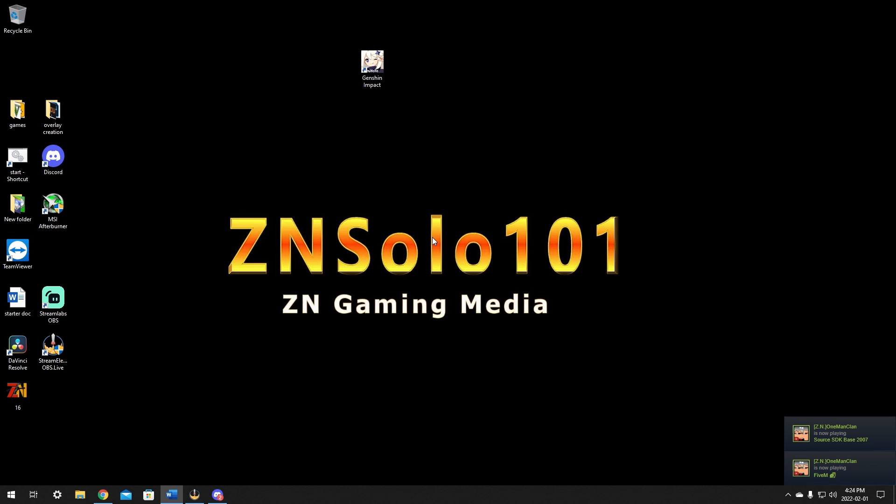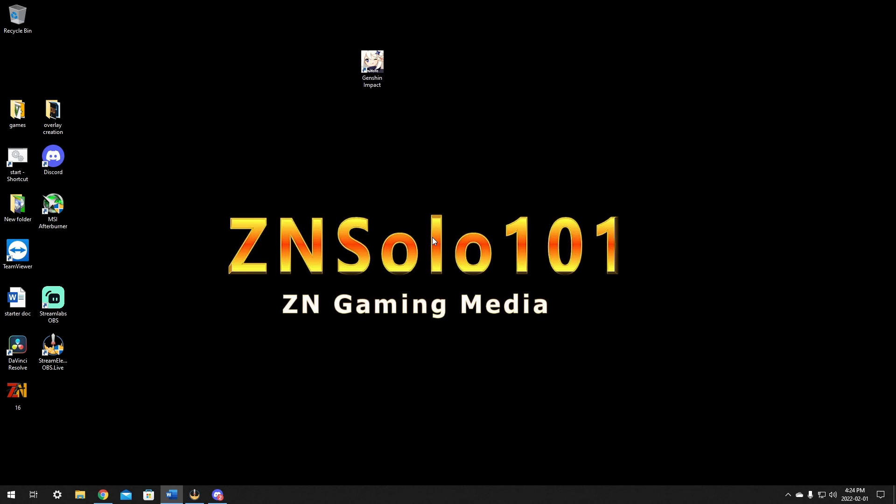For this example, I'll be going over how to do this using StreamElements and OBS using the OBS.live plugin. If you don't have or know how to install OBS.live plugin from StreamElements, I have a video covering how to install and set up OBS live with OBS. But you can do all of this on StreamElements.com without having the OBS.live plugin, so it's not needed. It's just very handy and I'll be covering both ways to access it.